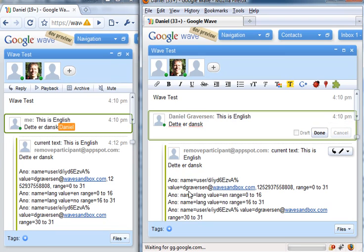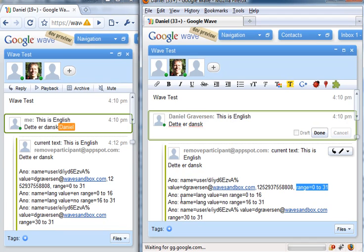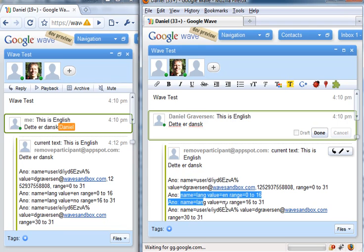We have the user annotation, which means this area, and it says here it's this range that we are on this wave. We have the annotation of the language which is English and Norwegian, should be Danish here for these two ranges.